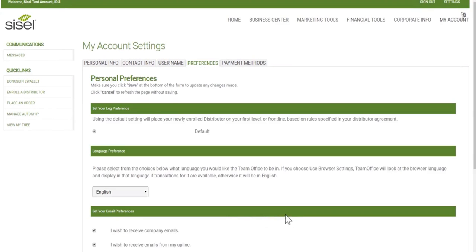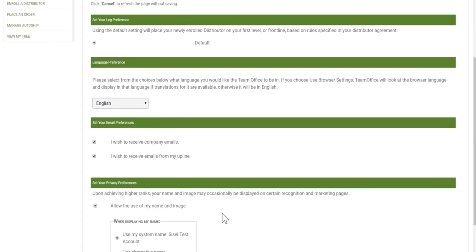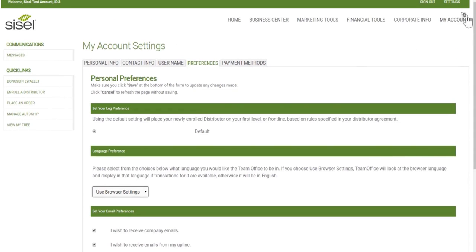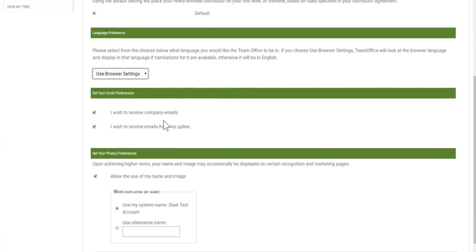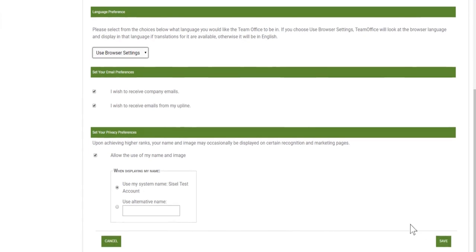My preferences are mostly important for language preferences. My language preferences are set to English, but I can set it to use my browser settings. If my browser had been set to French, everything would change to French here. Or you may use the language widget at the top as shown earlier. Your email preferences are always set to receive company and upline emails. If you wish to turn those off, uncheck the boxes and save.